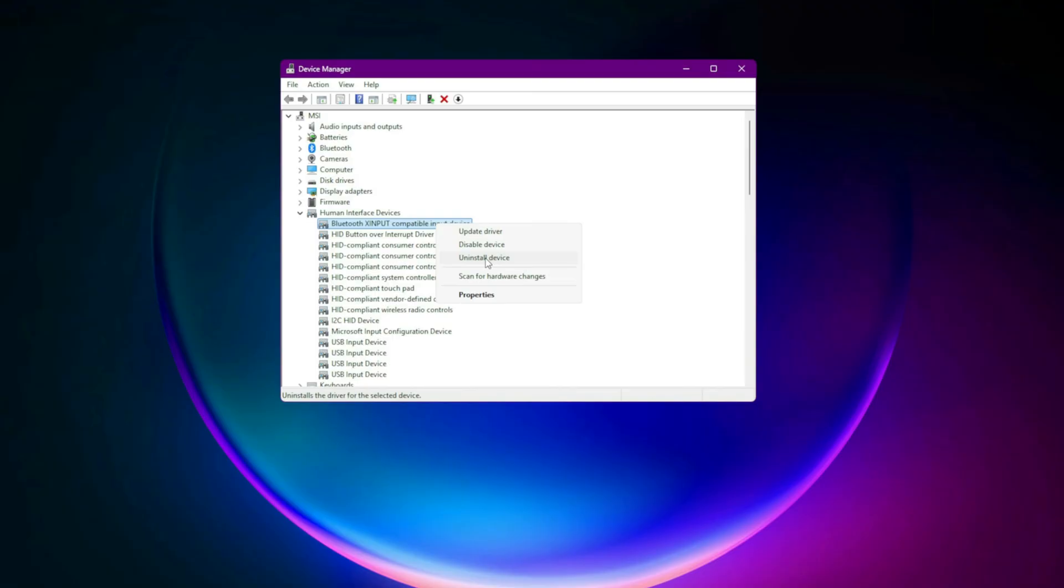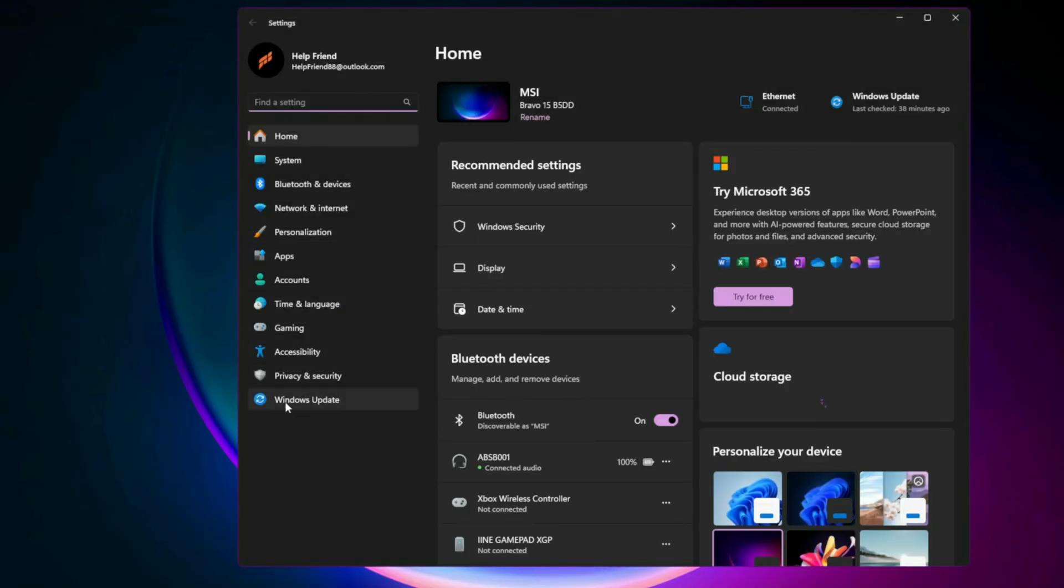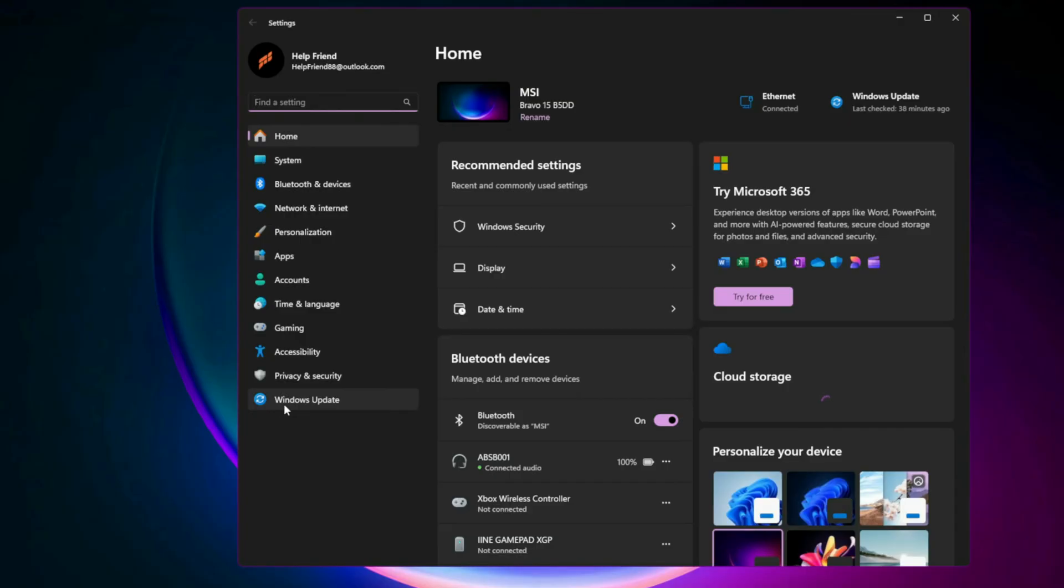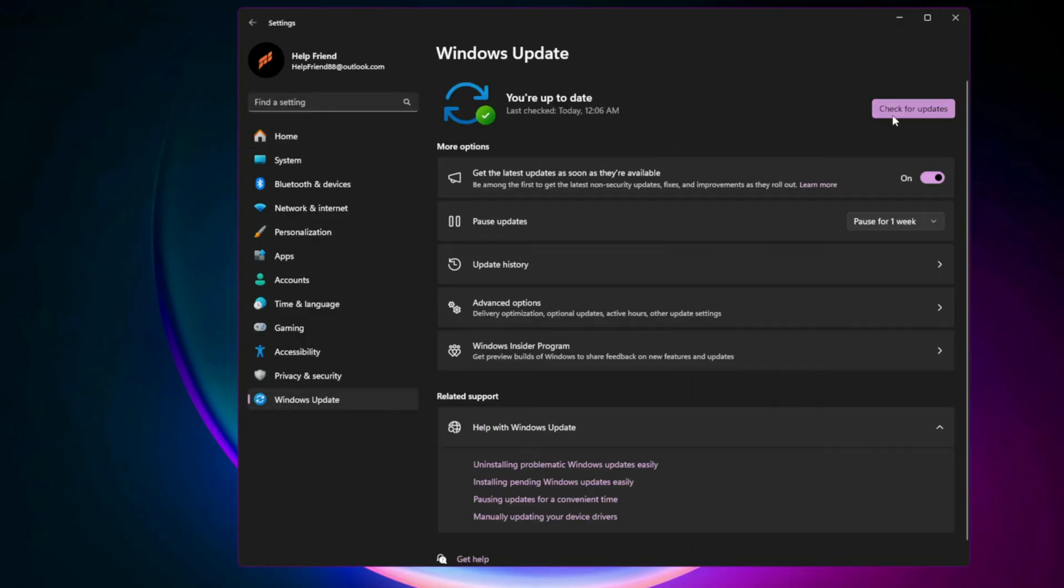Step 10: Check for Windows Updates. Outdated system files can cause controller detection issues. Open Windows settings, go to Windows Update, click check for updates, install everything available, and restart your PC.